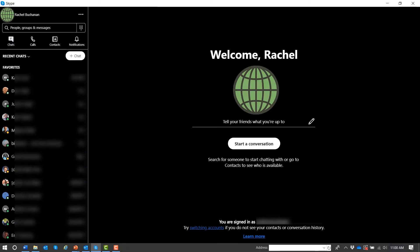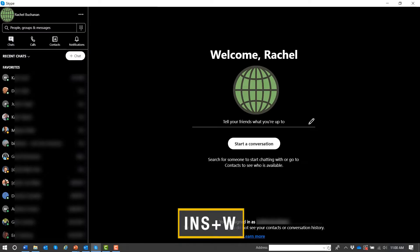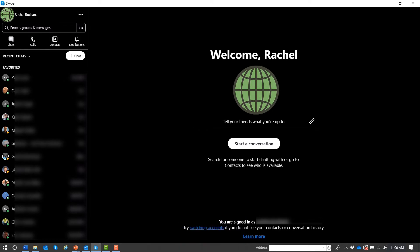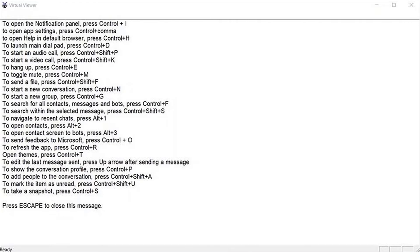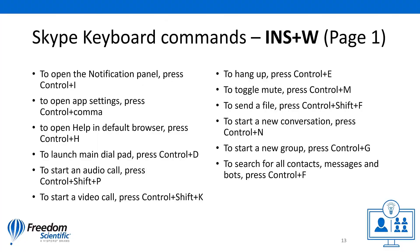It's the same scenario with JAWS key W whiskey. With Skype in focus, we'll try it. To open the notification panel, press Control plus I. To open app settings, press Control plus comma. JAWS will provide you with a fairly long list of general Windows commands that will function in Skype.